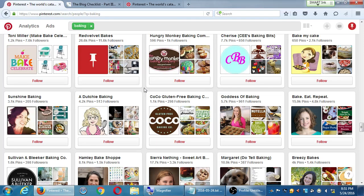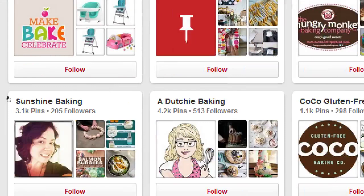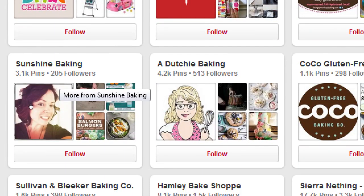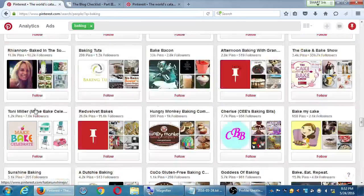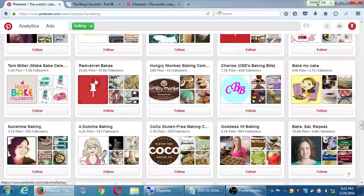But unfortunately, that doesn't necessarily mean you will get a follow back. Oftentimes, these accounts that have a lot of followers usually don't follow you back. They're too busy posting and sharing and being active and selling. So don't be discouraged if you don't get a follow back from someone that has 100,000 followers. Usually, the odds are better that you'll get follow backs from those that have less followers, less than 1,000. Usually, those ones are more real people that might want to follow you.